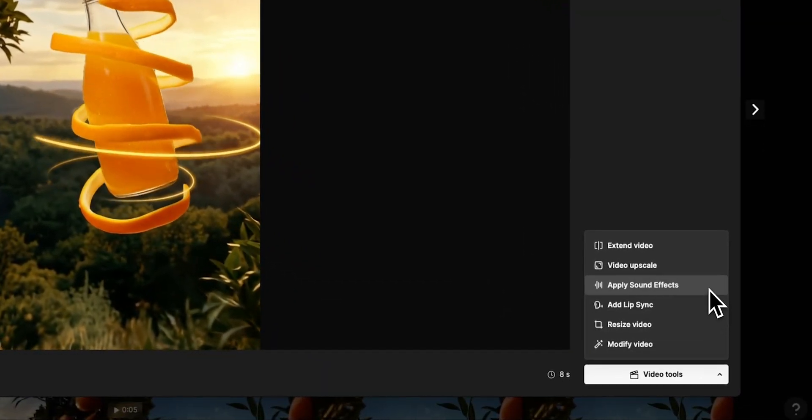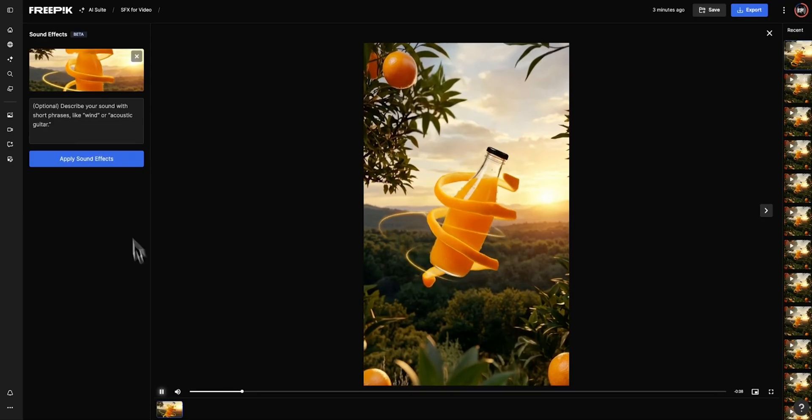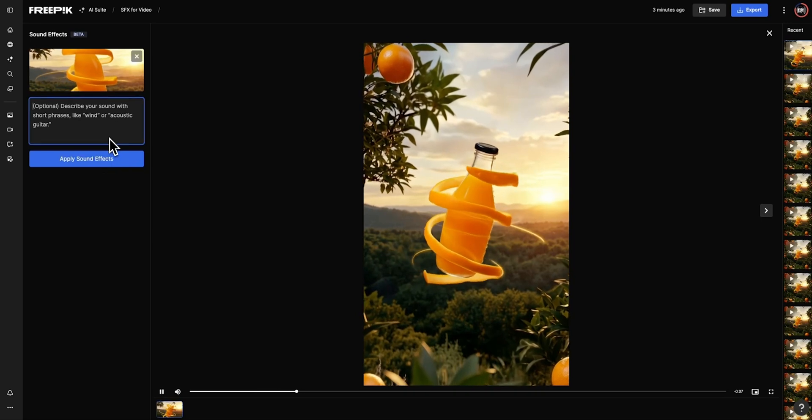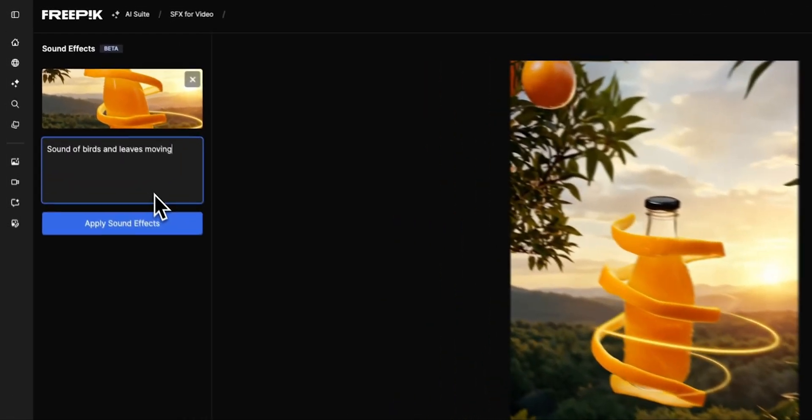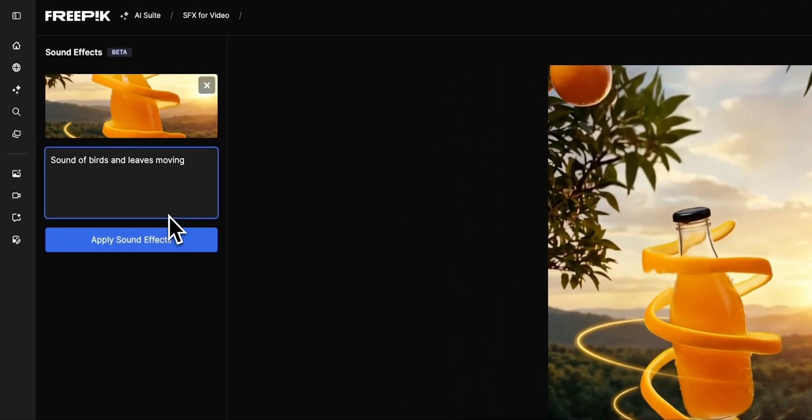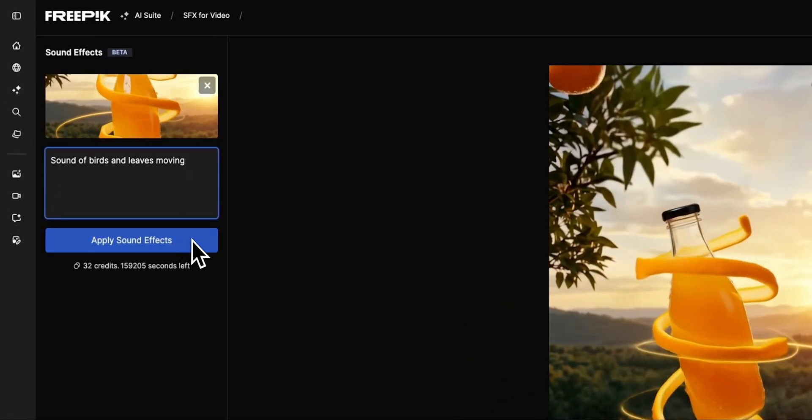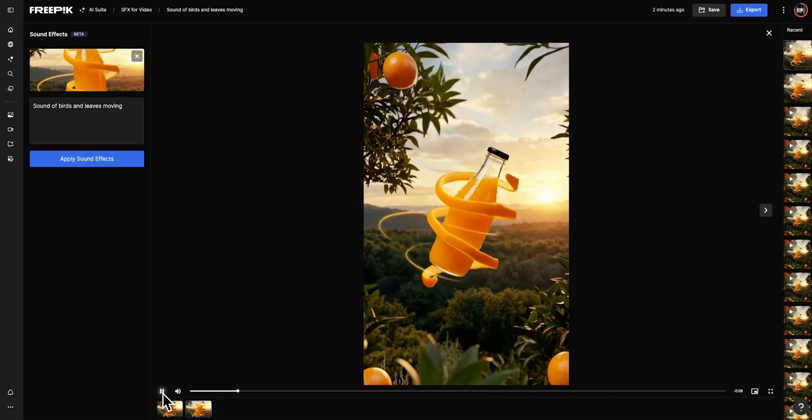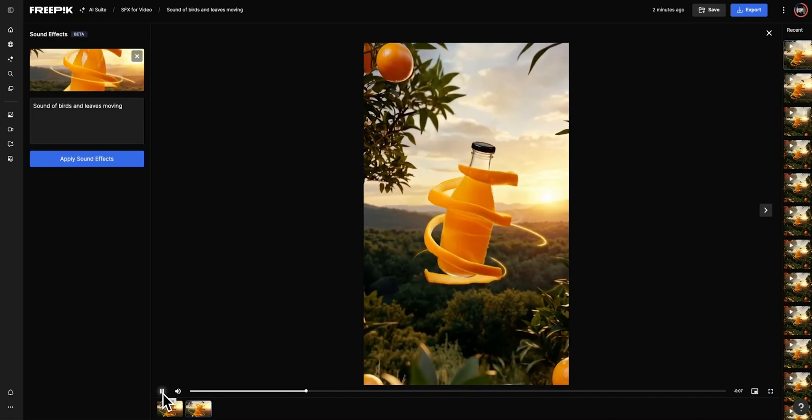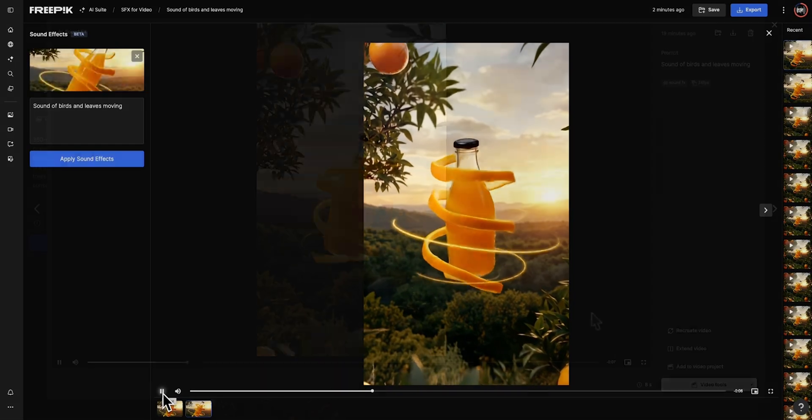Now let's add sound. Select Sound FX and enter your sound effects prompt. Amazing!